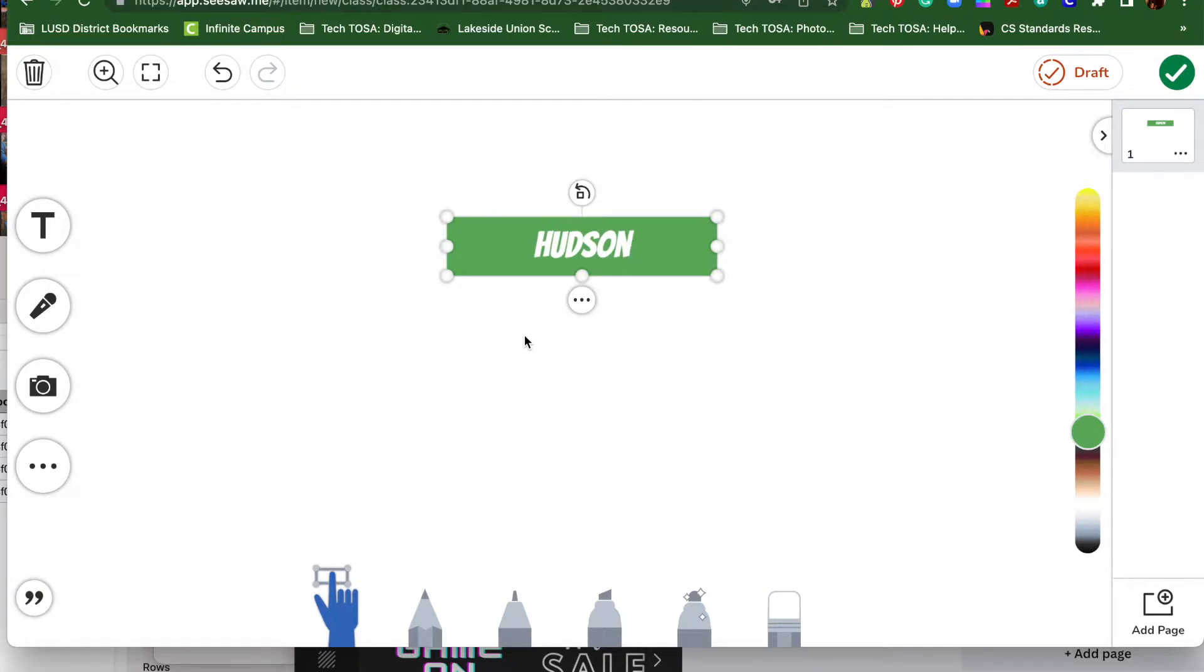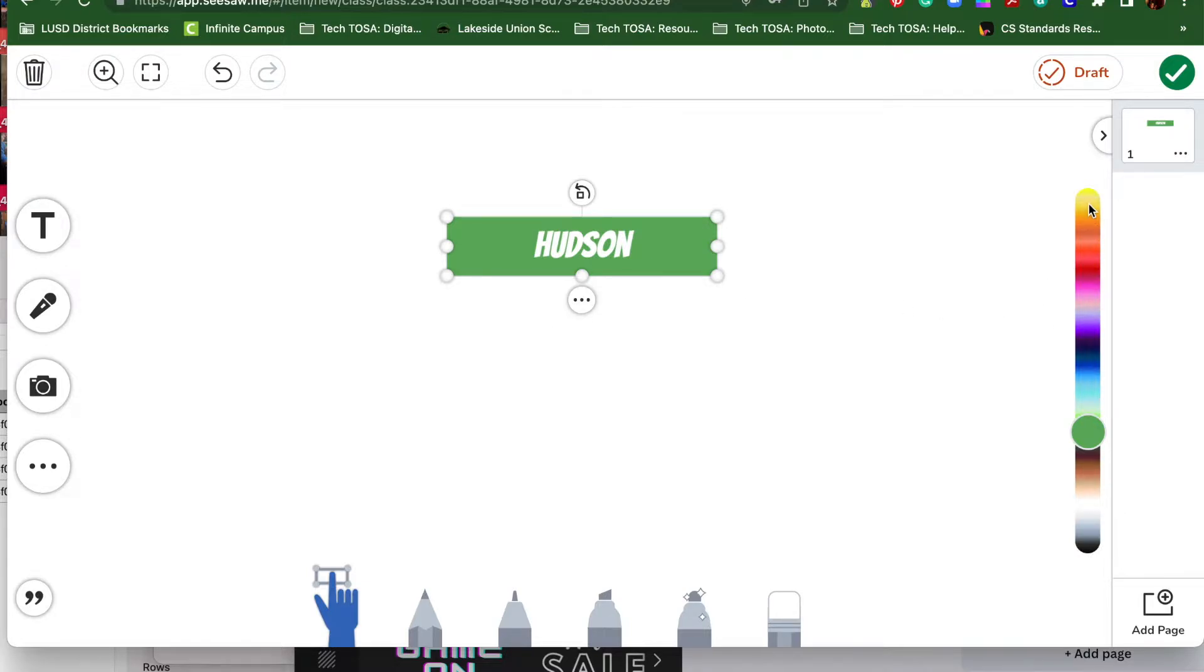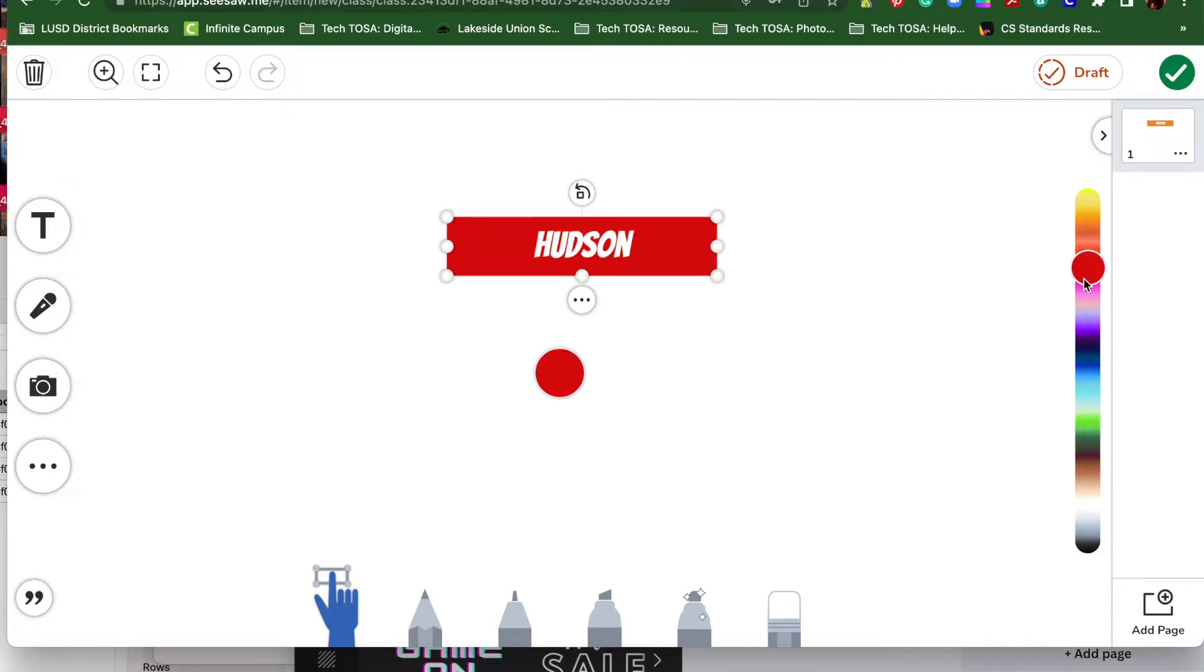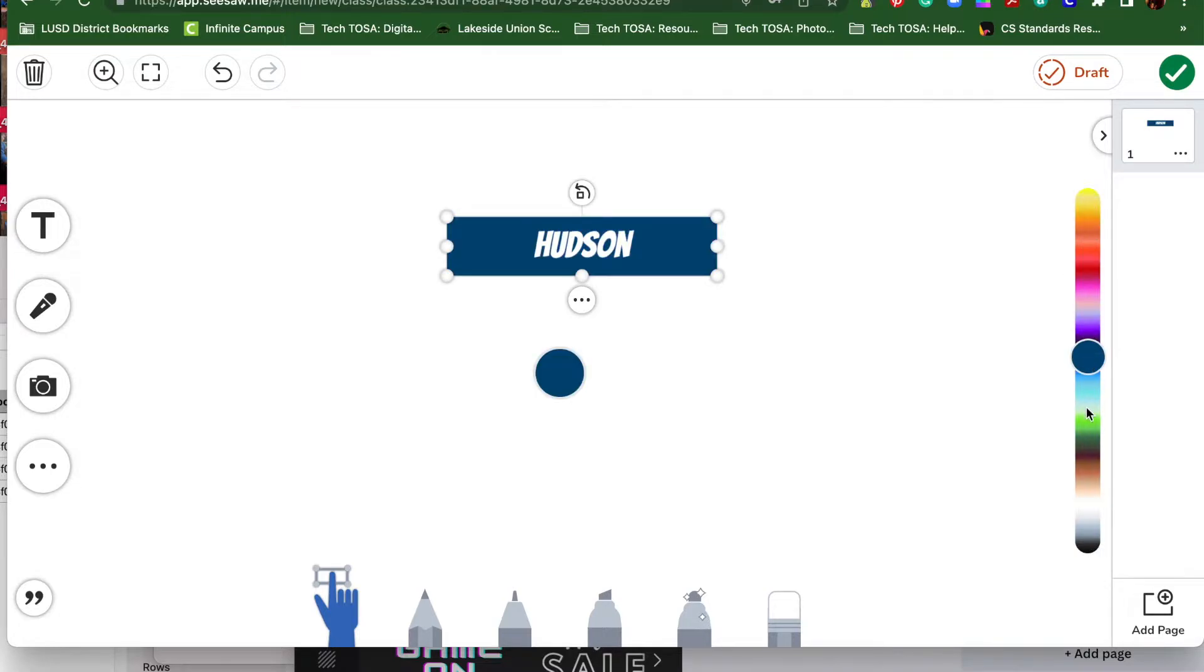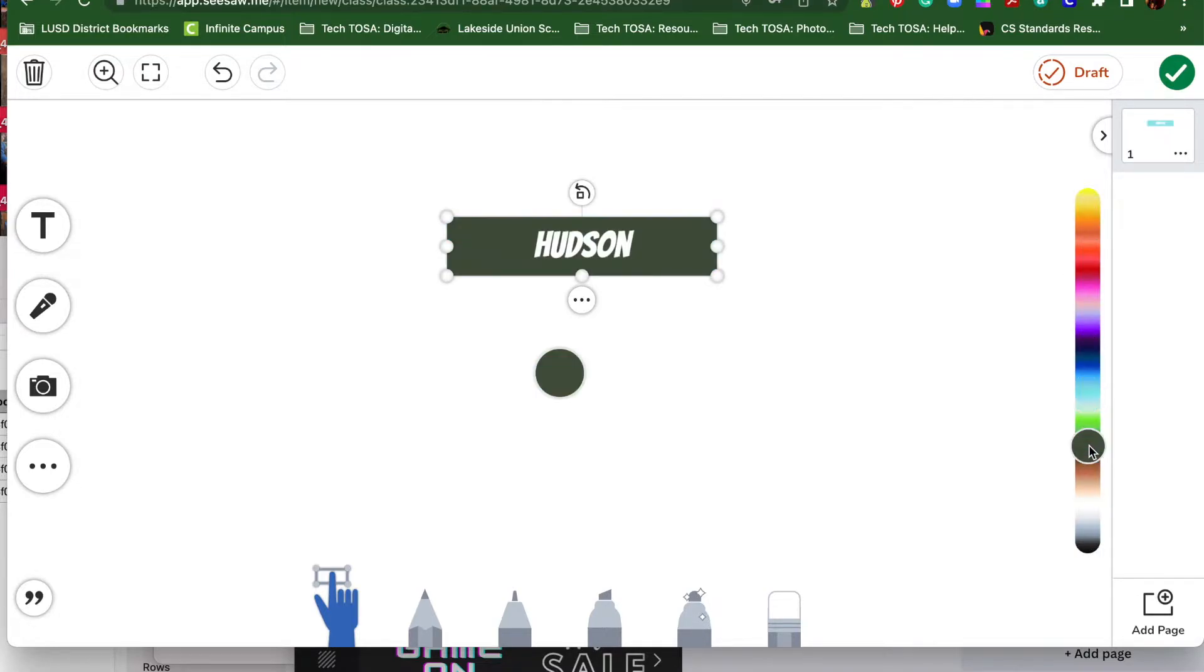There's different styles that you can use. Let's play around with them. You can change the color. Over here on the right-hand side, you'll see a rainbow of colors, and you can click and change it as you go.